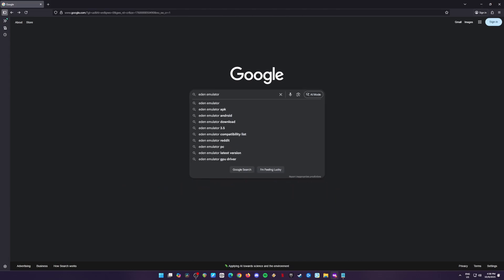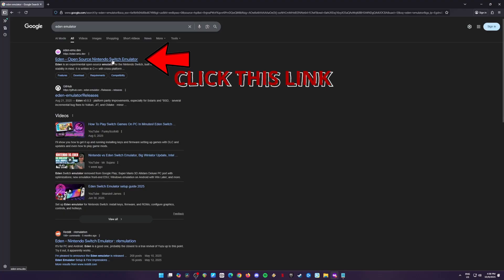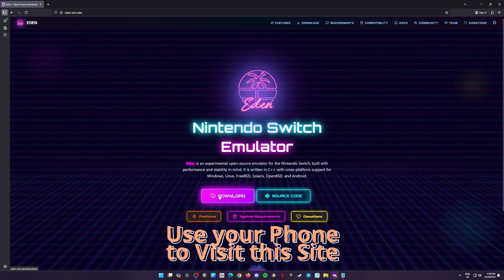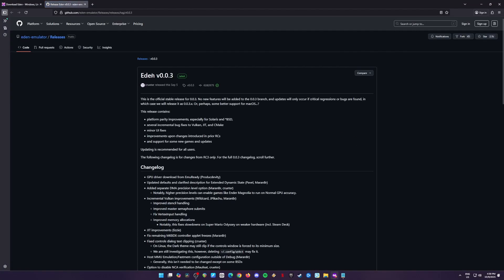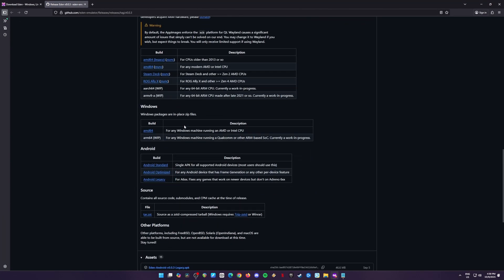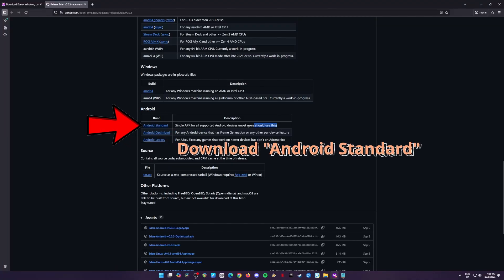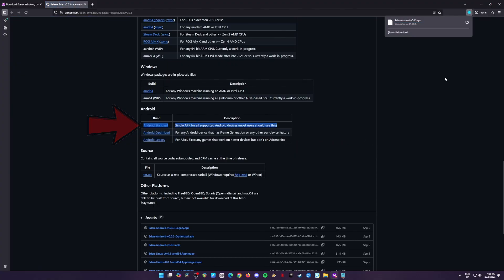First, open your web browser and search for Eden Emulator. The first result should be the official website, go ahead and click on that. Once you're on the page, tap the download button and choose the Android version. Scroll down a little until you find the Android standard download and click that to get the latest APK file. Once the file is downloaded, install it on your phone.